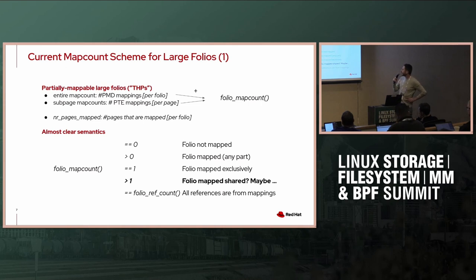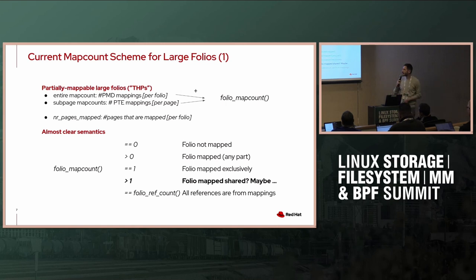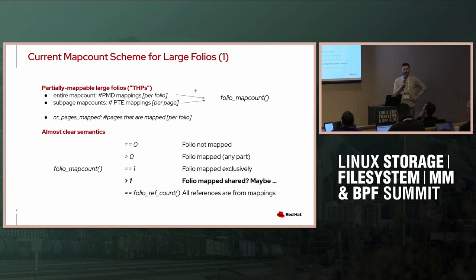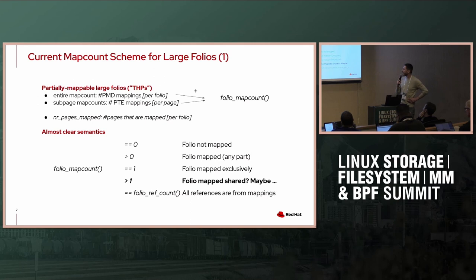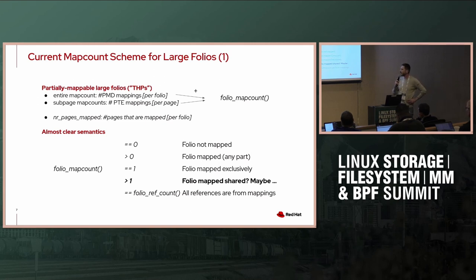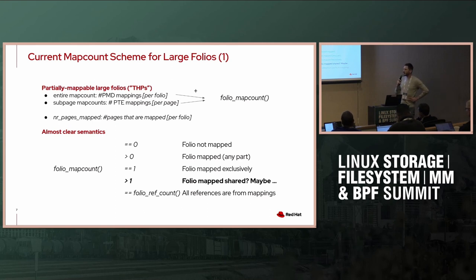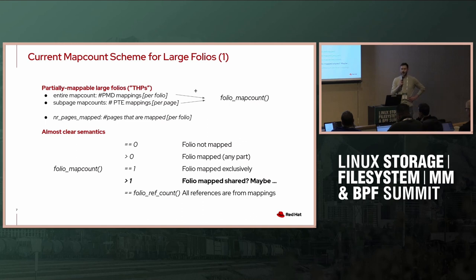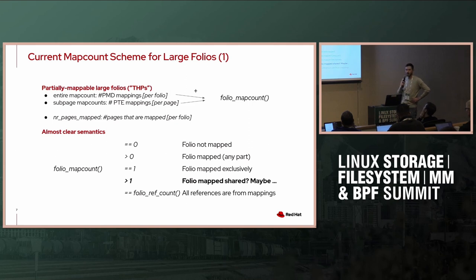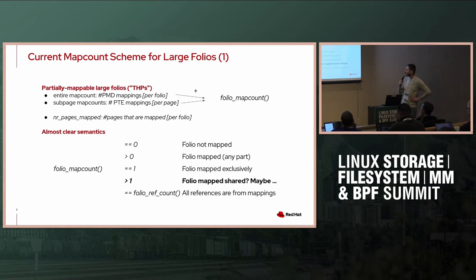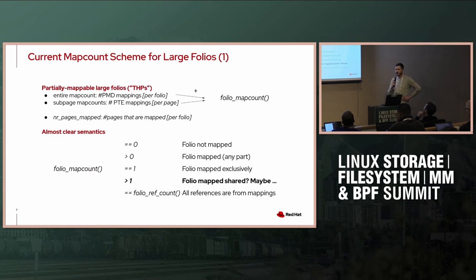To calculate the folio map count, we do the sum of the entire map count and overall of the subpage map counts in the worst case, and we get a magic number. The semantics of that magic number are almost clear. If it's zero, the folio is not mapped. If it's bigger than zero, the folio is at least to some degree mapped. If it's one, it's exclusively mapped. If it's bigger than one, we're not quite sure what's happening, because it could be two PDEs of the same process mapping the folio. But again, if our folio map count corresponds to the folio ref count, we know all references are for mapping, so there are no good pins or nothing else.